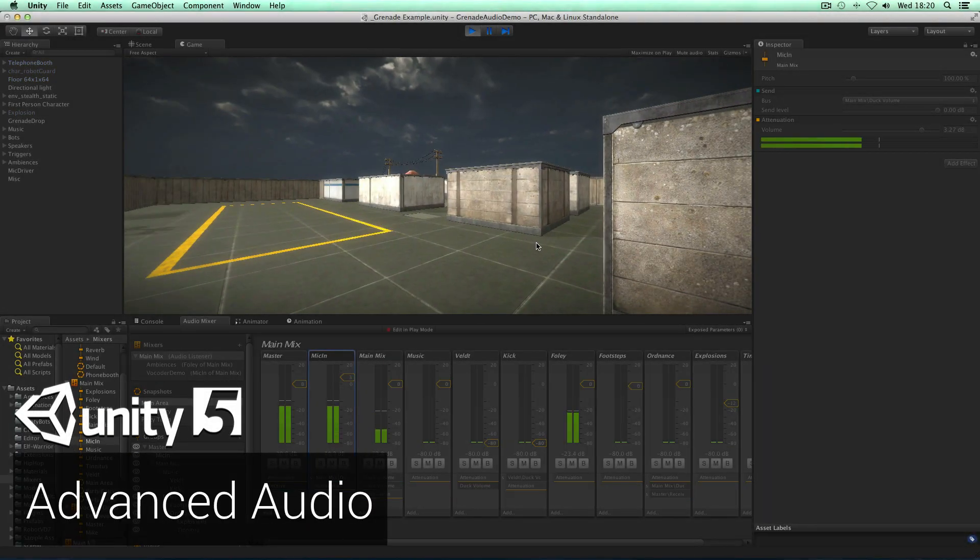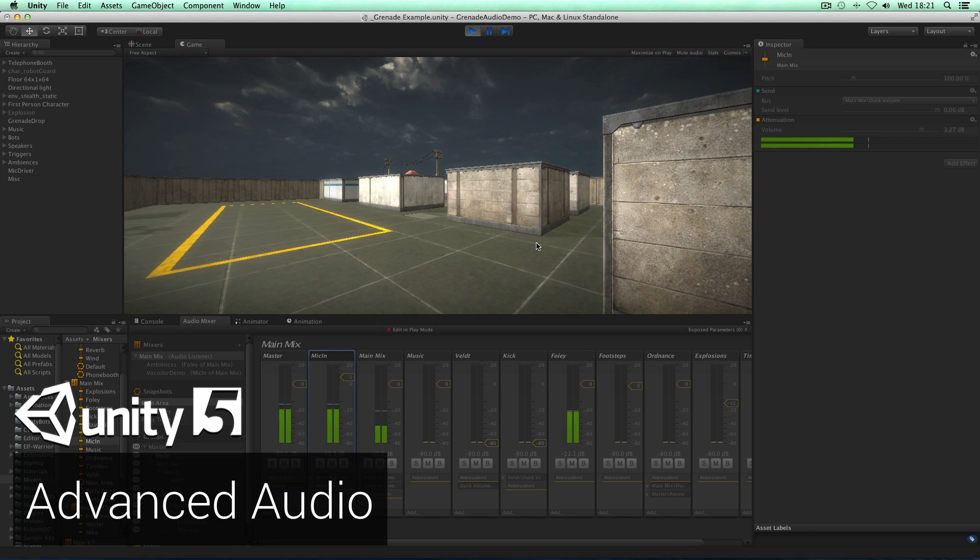Hey guys, it's Wayne from Unity and I've put this little video together to show you some of the awesome audio features that are going into Unity 5, and specifically the audio mixer.